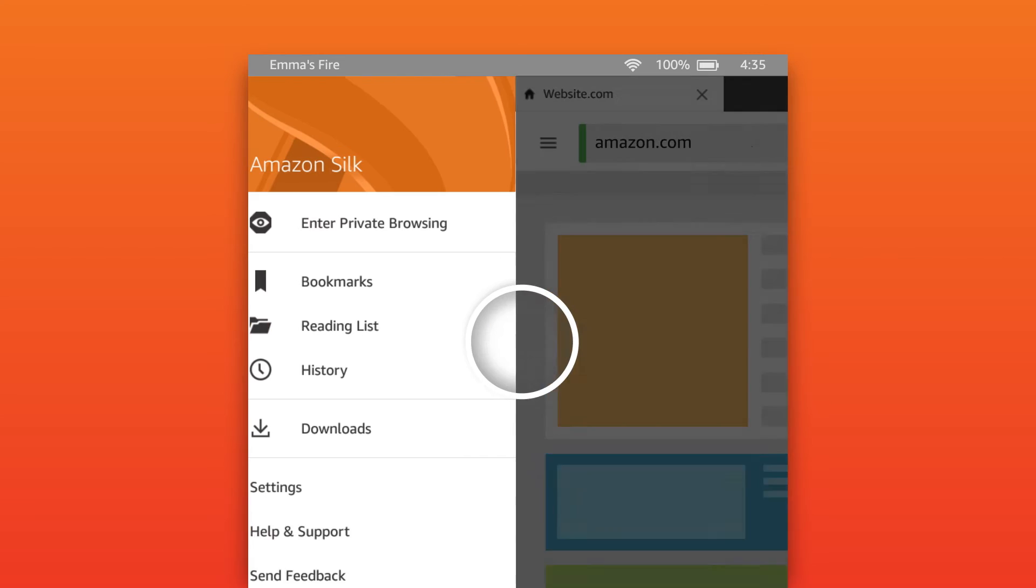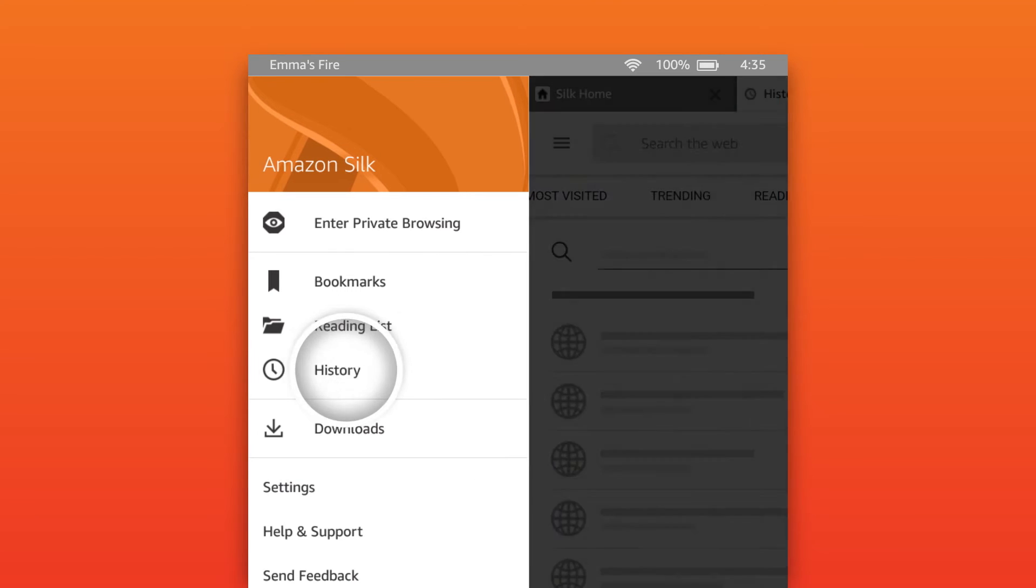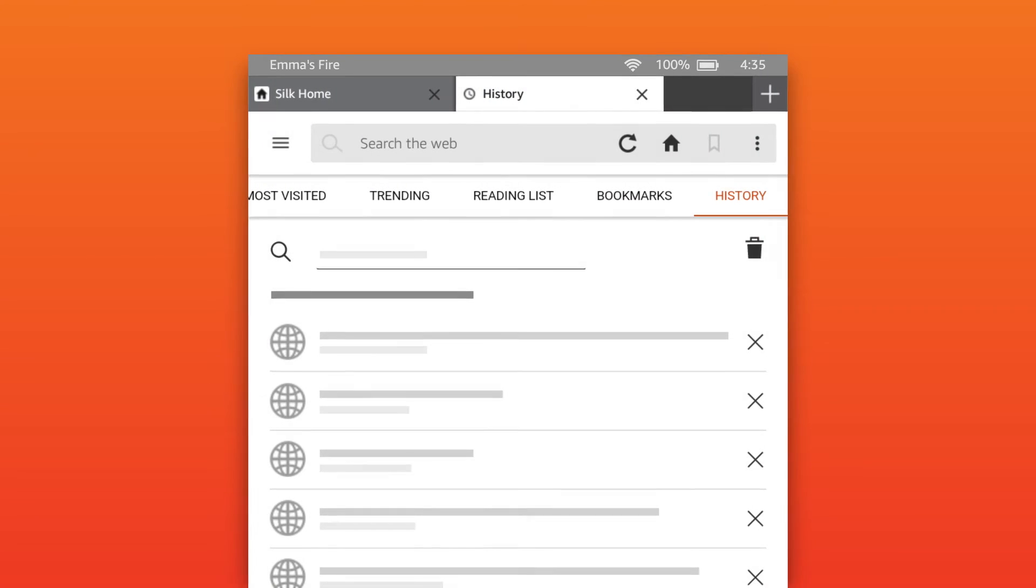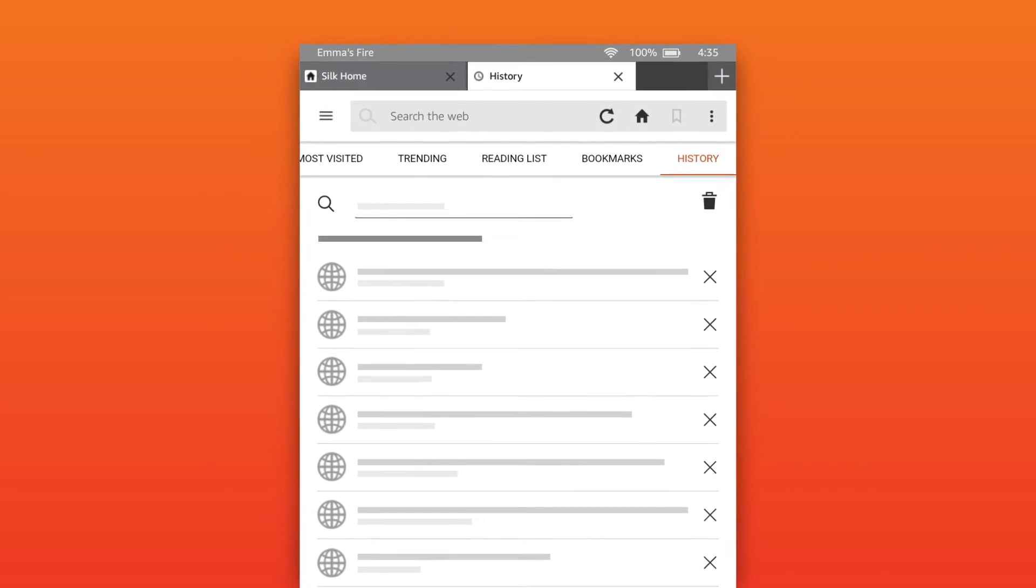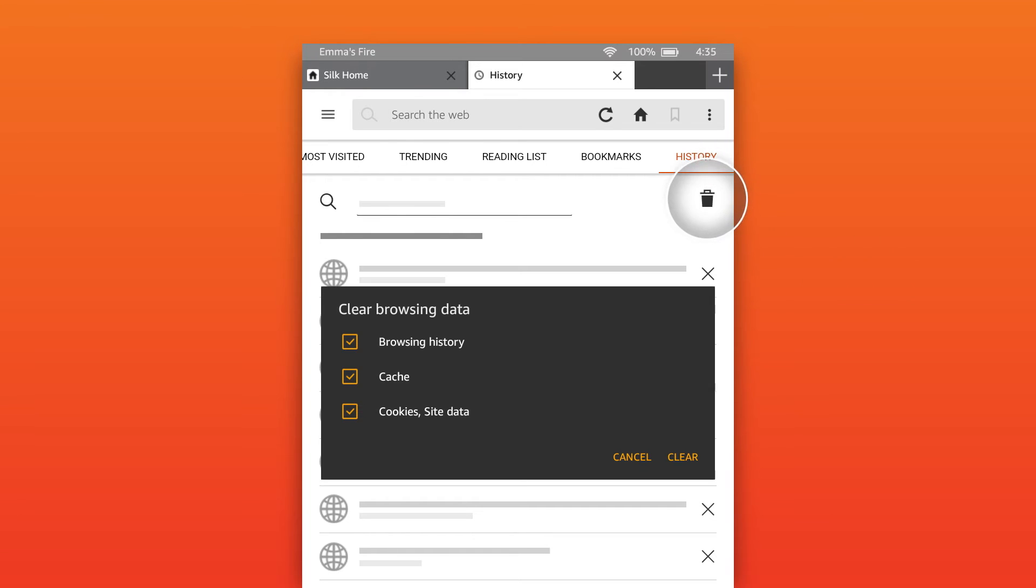Swipe from the left edge of the screen to access your bookmarks, history, downloads and settings. History will show you a list of websites you previously visited on your device. Tap the trashcan icon and then clear to delete your history,